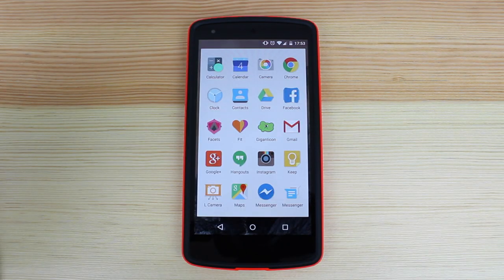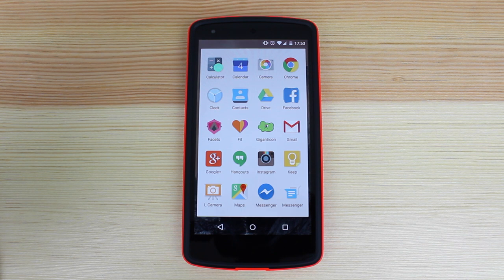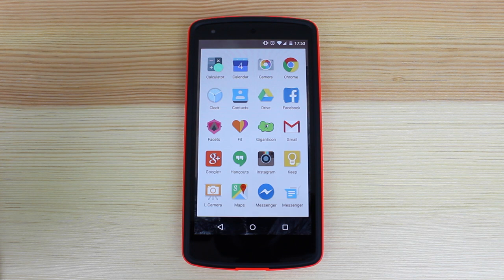I've then got Google Fit, which is my kind of health application of choice. It just helps me keep track of the steps I take throughout the day. It did integrate really well with my Android Wear device, the LG G Watch, which unfortunately I have now sold — but I will be doing a separate video on why I got rid of that in the future.